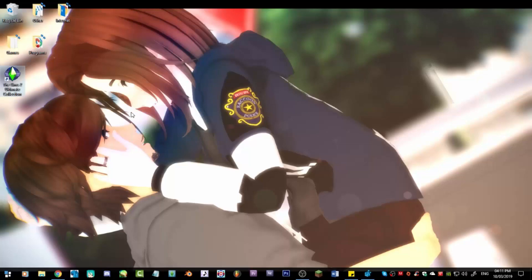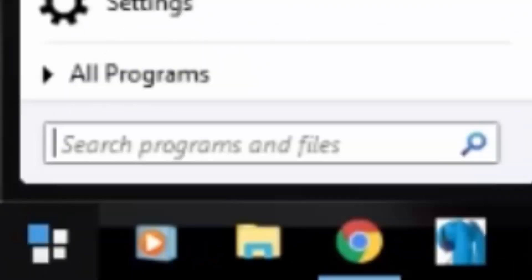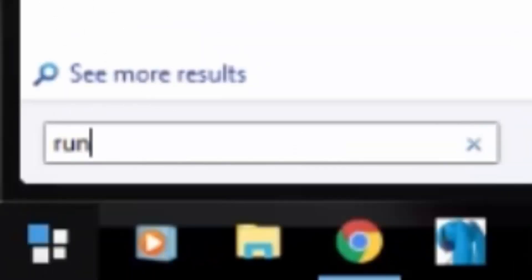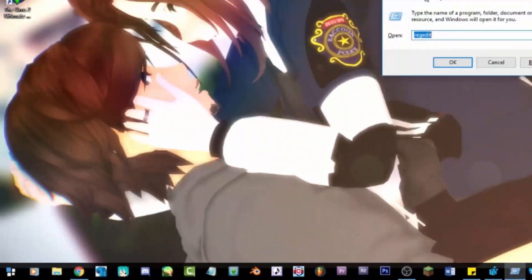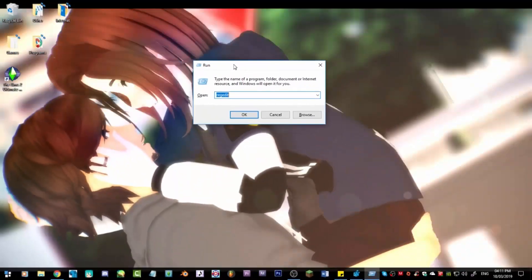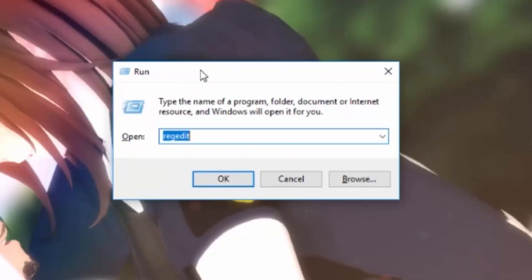So what you want to do is go to your start menu. Mine looks like Windows 7 but I'm actually on Windows 10. What you want to do next is type in 'run', hit enter, and this pop-up box should come up. You need to type in 'regedit' and then hit OK.